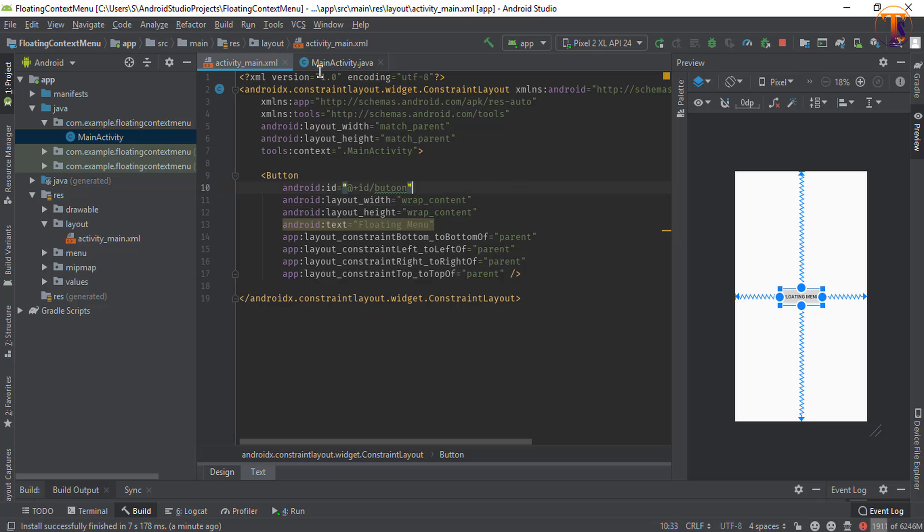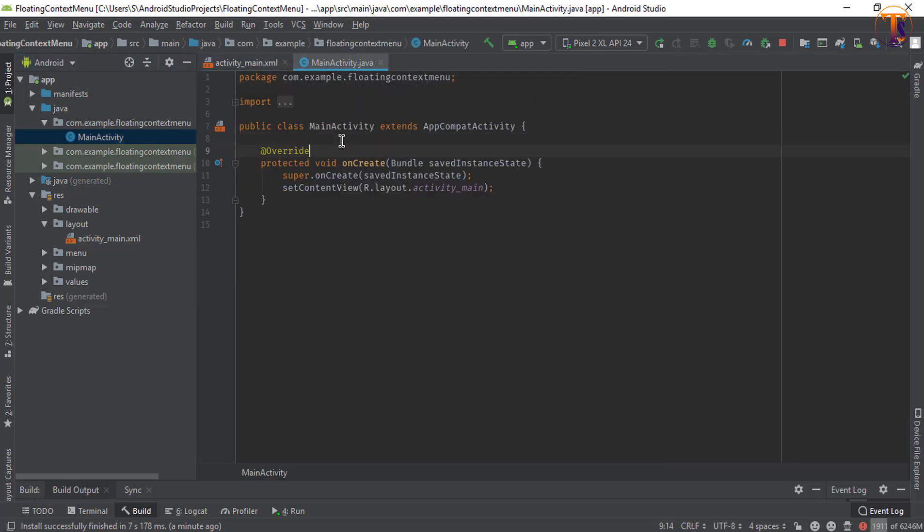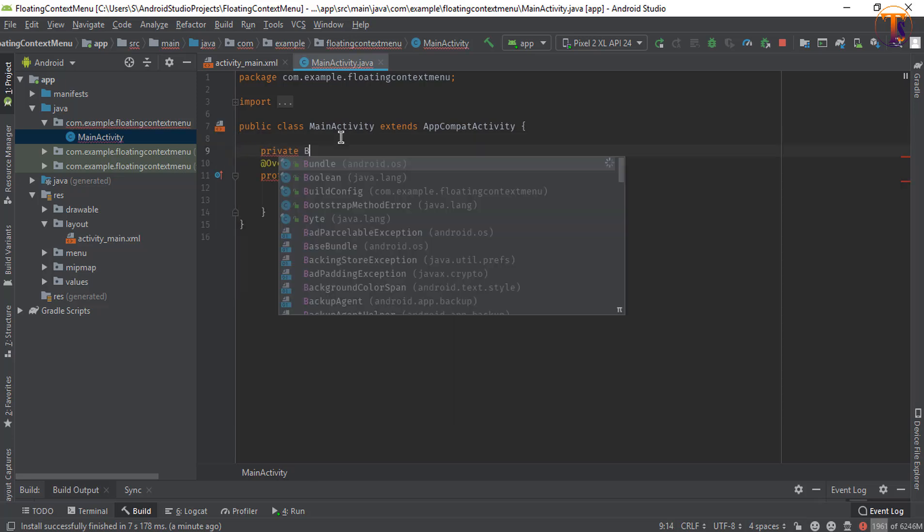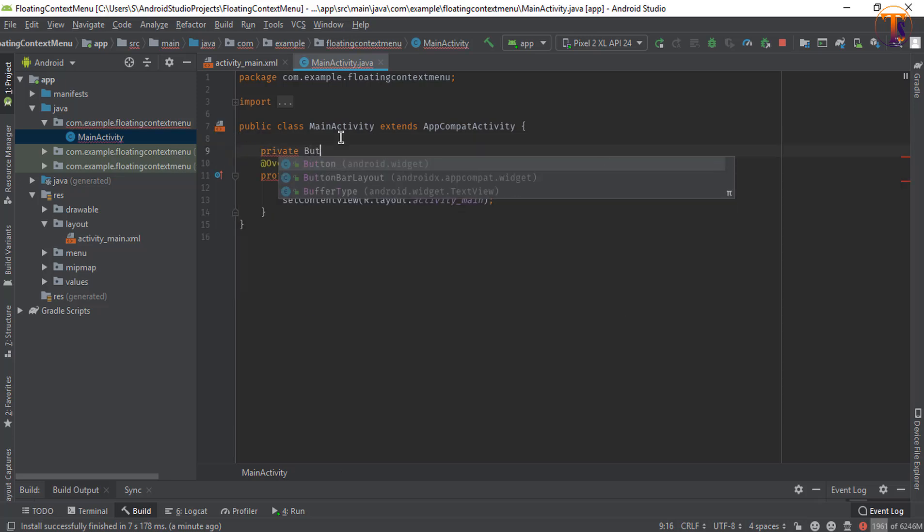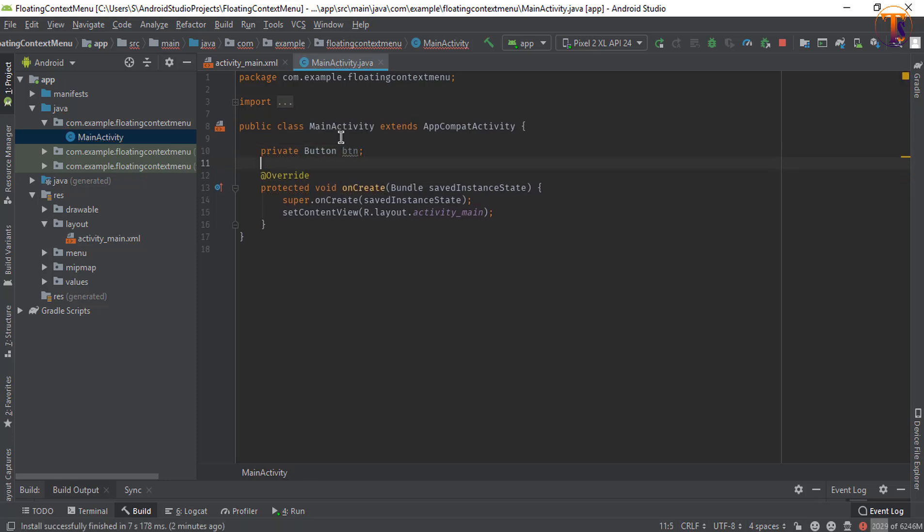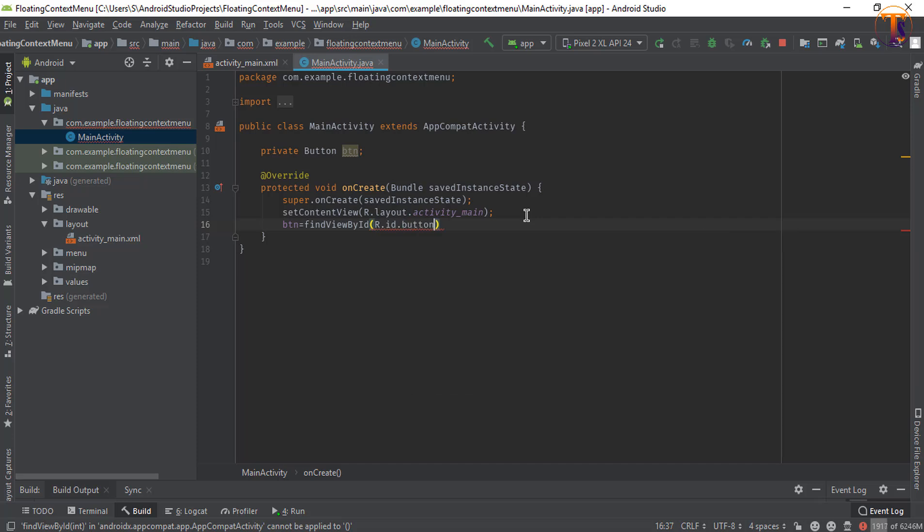Now go to the MainActivity.java and access that button and initialize it r.id.button.